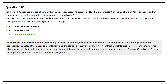Azure AI Document Intelligence requires input documents, including scanned images, to be stored in an Azure storage account for processing. You upload the images to a container within the storage account and connect it to a Document Intelligence project in the studio. This allows you to label and train a custom model, especially useful since the surveys do not have a consistent layout. Azure Cosmos DB and Azure Files are not supported as input sources for Document Intelligence.